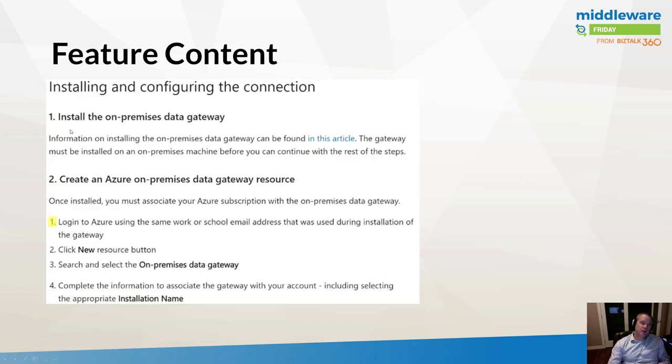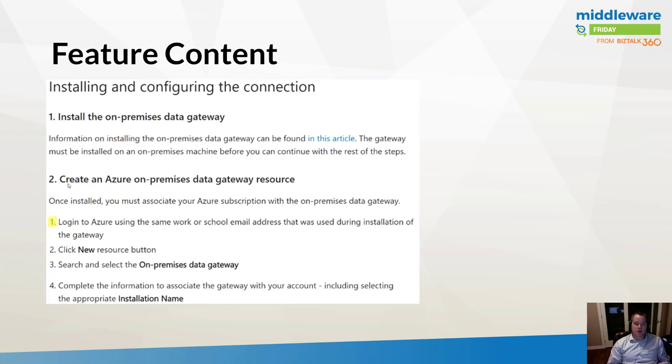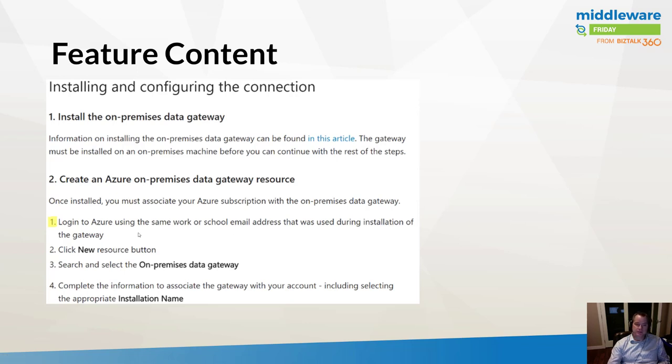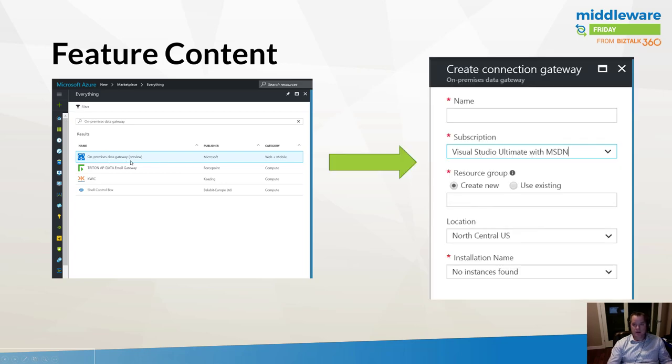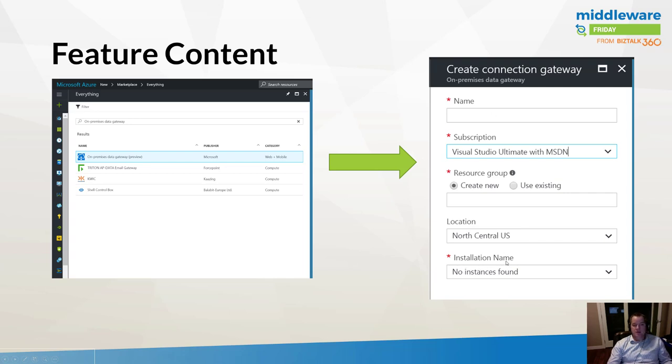We've gone through step one, and now we're going to go ahead through step two, and we're going to create the Azure On-Premises Data Gateway resource. We need to ensure that we log into Azure using the same work or school email address that was used during the installation of the On-Premise Data Gateway. Now I'm in the Azure portal. I can do a search for On-Premise Data Gateway. It is in preview. I can choose my subscription, the resource group, the location. Once I provide this info, I should be able to find the installation name. This was the installation name that I mentioned a couple slides ago that should get populated in this dropdown.